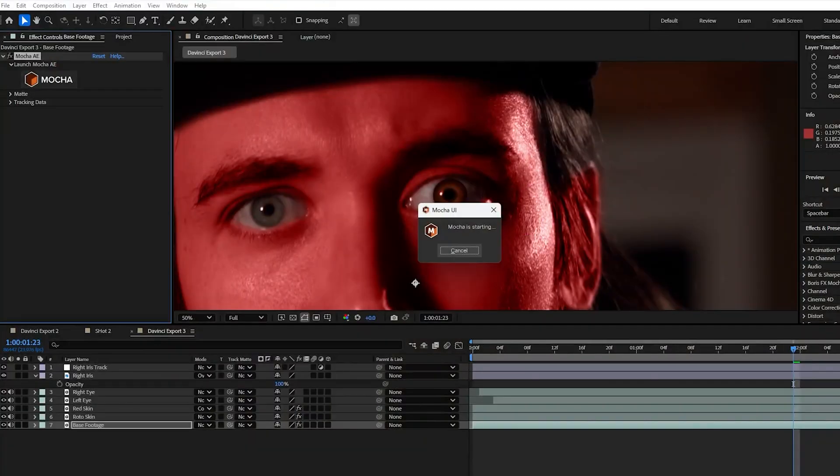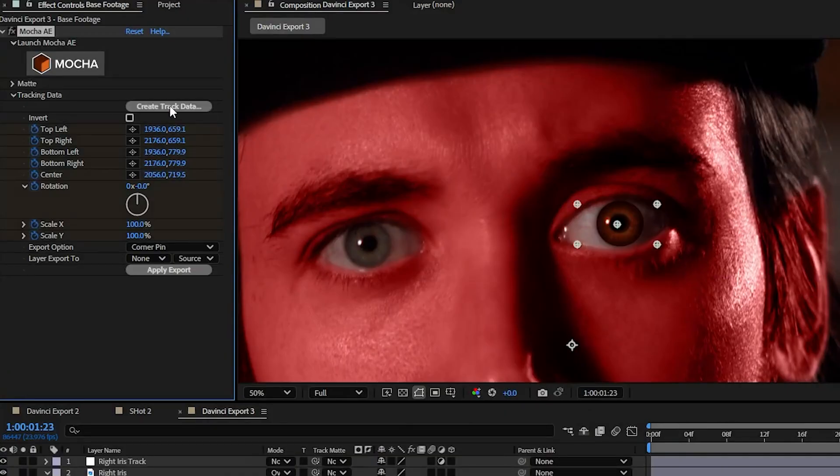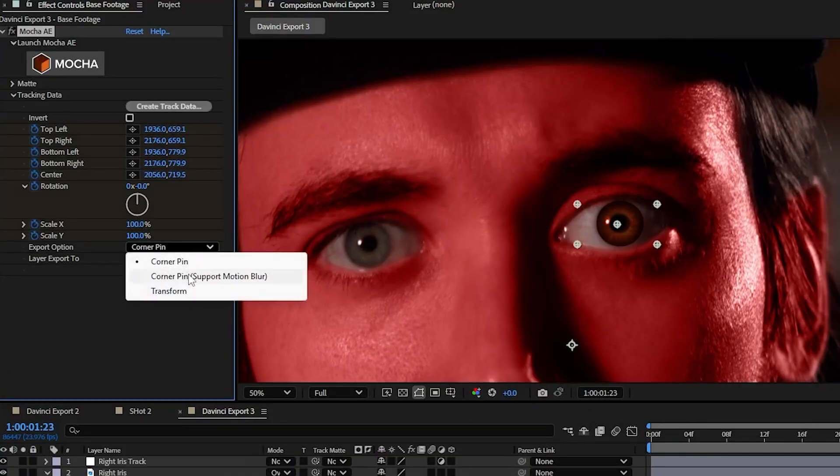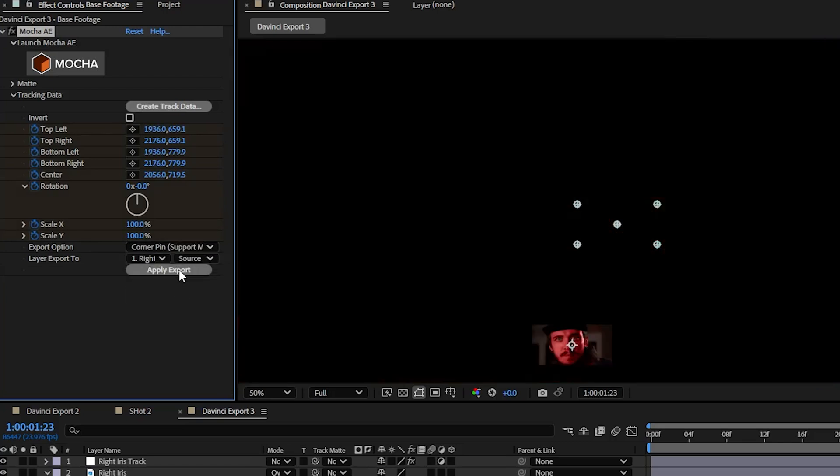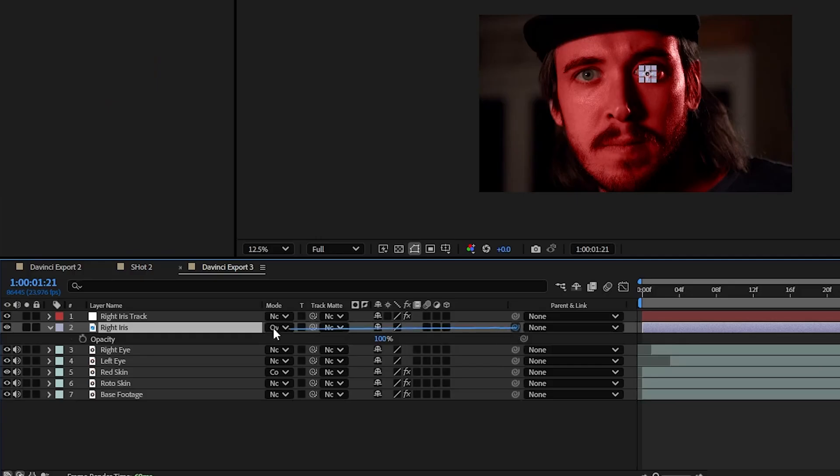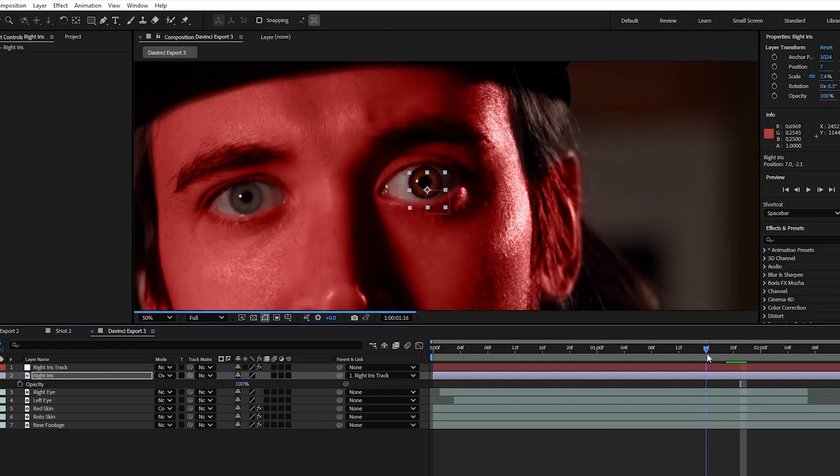Head back into After Effects and select apply track data. Make sure this is set to corner pin supporting motion blur. Set your target to your eye track null object and hit apply. Now you can pick whip your parent and link for the iris layer to the track and your eye is connected.